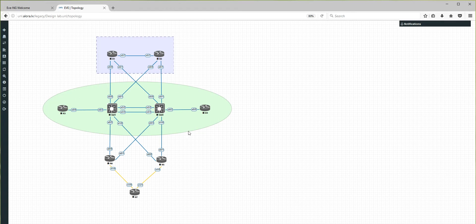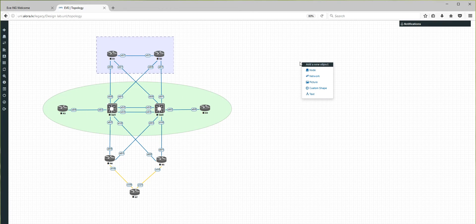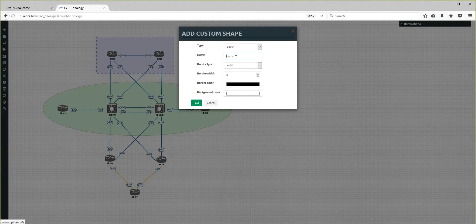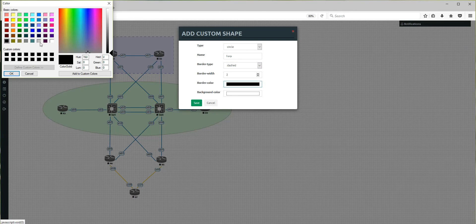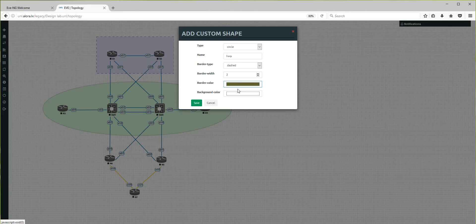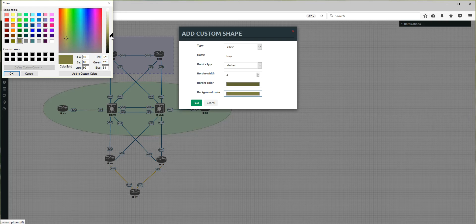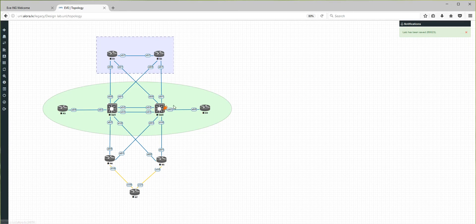Switch 1 and Switch 2 will be in another area — HSRP. So I'm going to add another custom shape, circle, named HSRP. I'll set the border and background colors. After saving, another circle appears, but it is behind the previous shape because we created it after — it is behind due to Z-index layering.